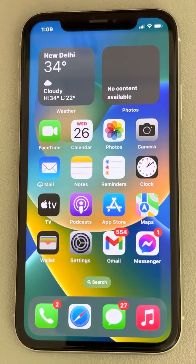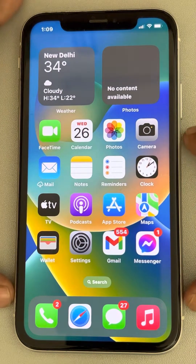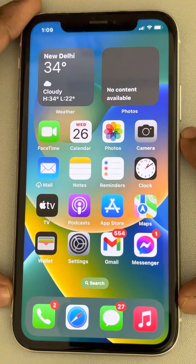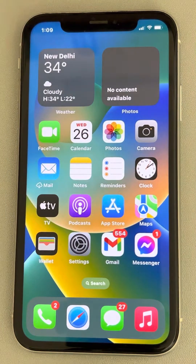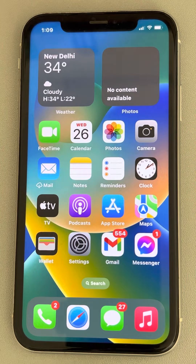Hi guys, if the front camera is not showing or not working on an iPhone, how to fix this? The very first fix is to simply restart your iPhone, and it fixes the issue.